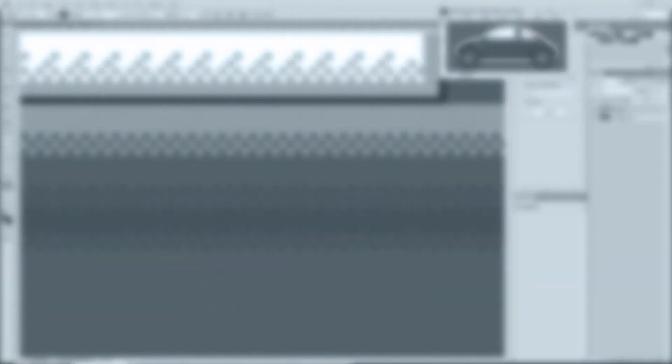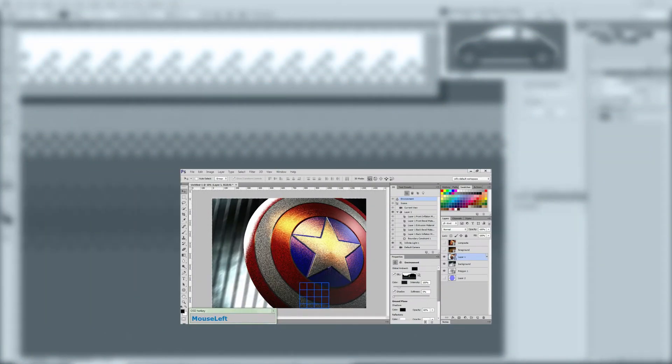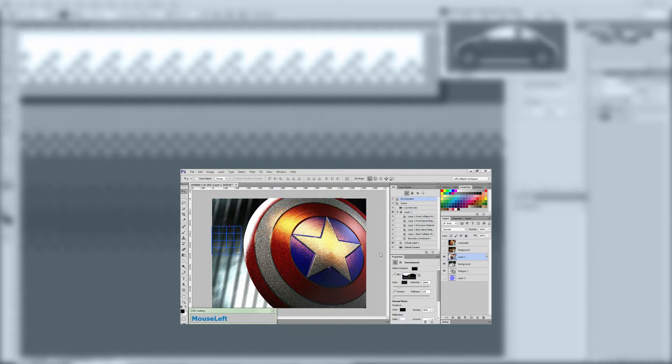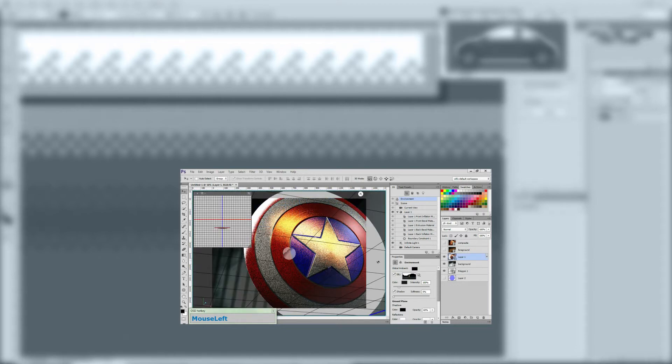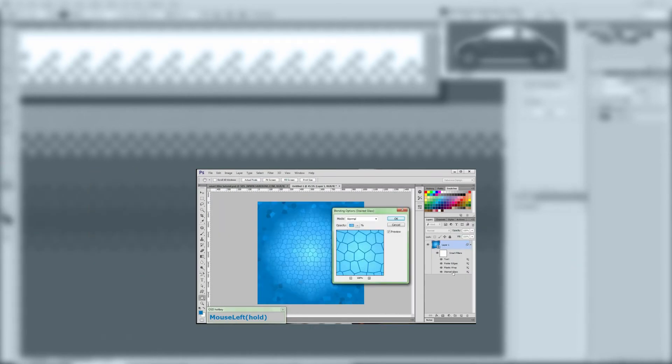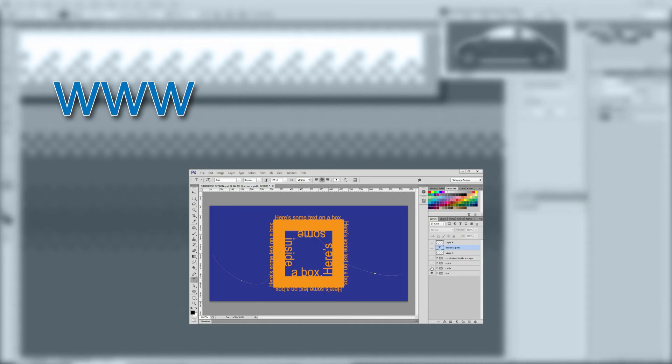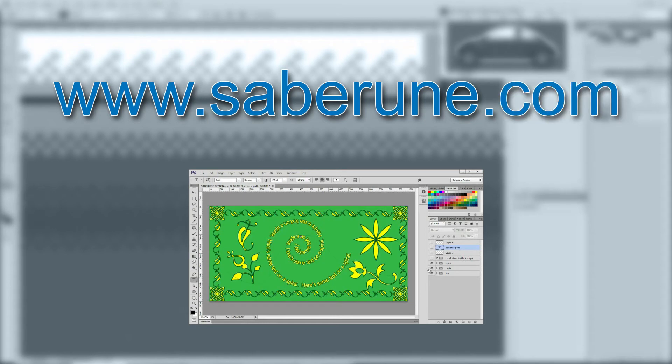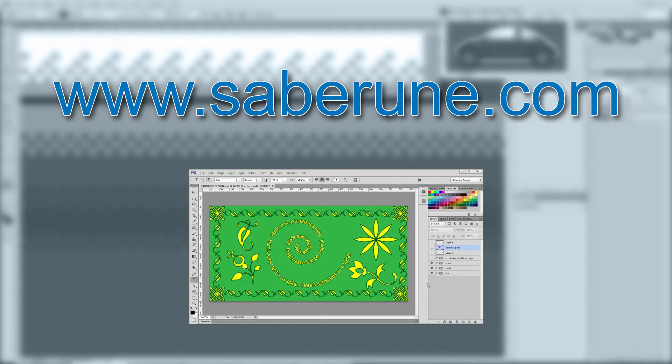And that's going to do it for today's tutorial. Real quickly, I'd like to remind you we have a blog full of handy tutorials, tips, and tricks. If you're interested in learning more about Photoshop in an easy-to-follow format, head on over to www.saberoom.com to see all of our content.